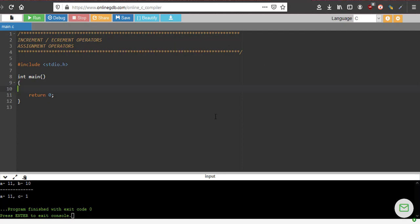Welcome back. So we have been doing some problems with while loop. This is a short video in which we will be learning a little bit about operators, some more operators in C.